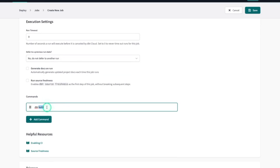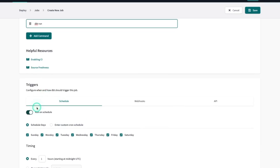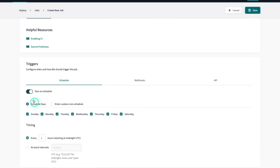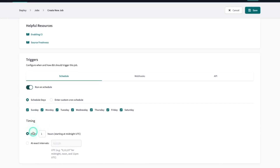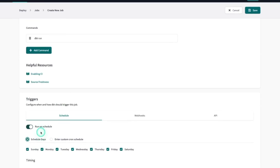For the command, I'll use dbt run instead of dbt build. Under triggers, you can set up a schedule to run every hour, every couple of hours, or use a custom cron expression. We'll keep this as manual for now, but in a real scenario you'd typically have production running on a schedule.